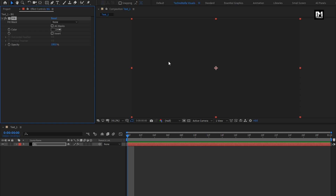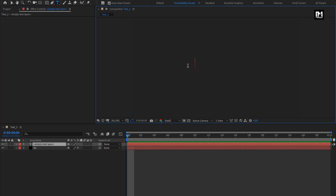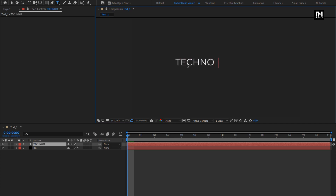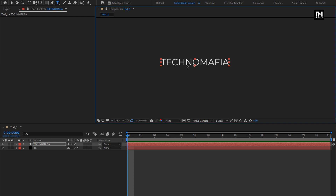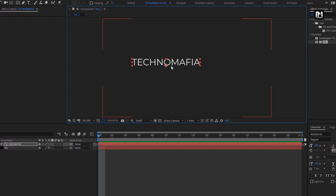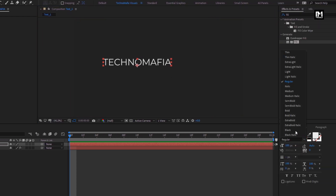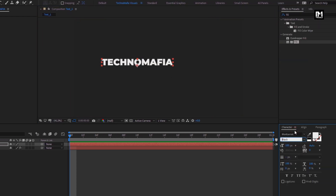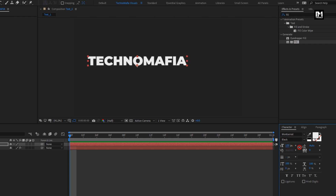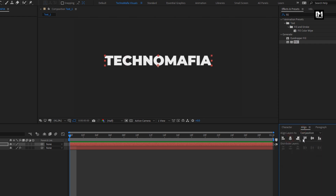Now let's add the text. Here you are free to add text of your choice, or you can add the same text as I am going to use, and later you can change all the text. Here I am using the Montserrat font family, font style set to Black. You can increase the font size if needed. Align the text to the center.